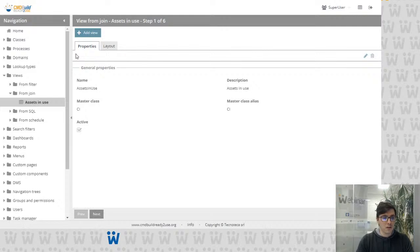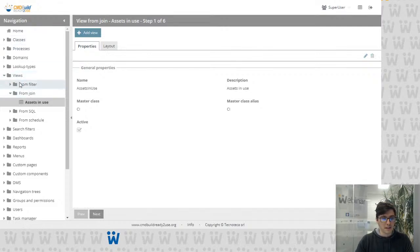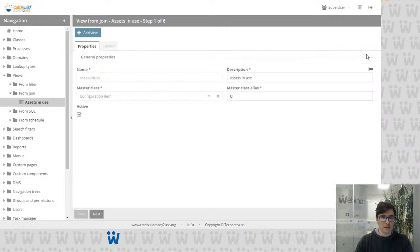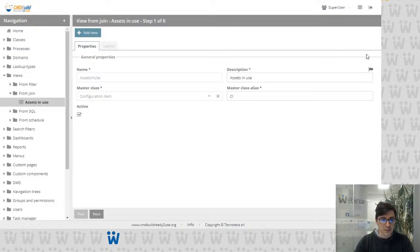Now let's see how I configured this view. First of all, if I go to the admin module, we have added a new item in the view menu, which is 'from join.' Here I've created my view, and now let's see how easy it is for an administrator to configure a new view.